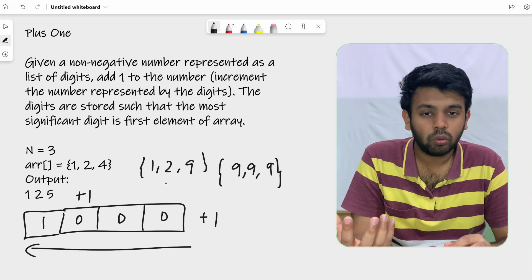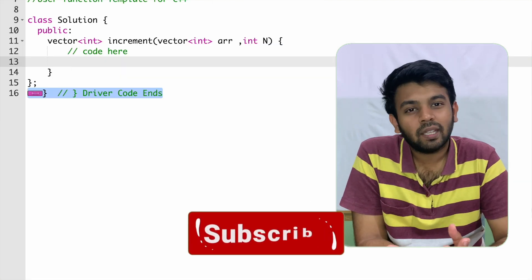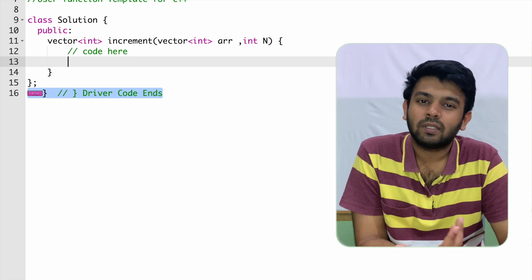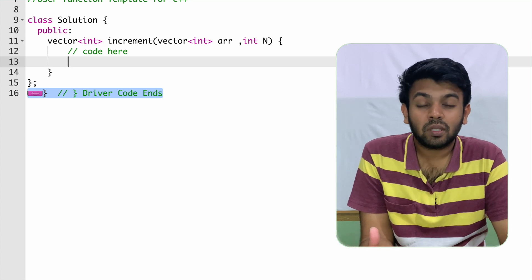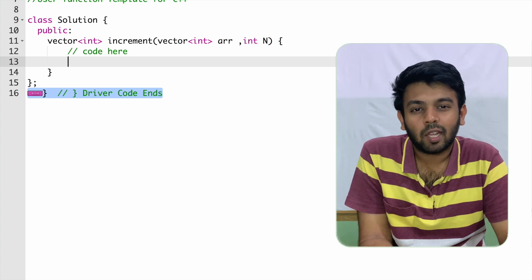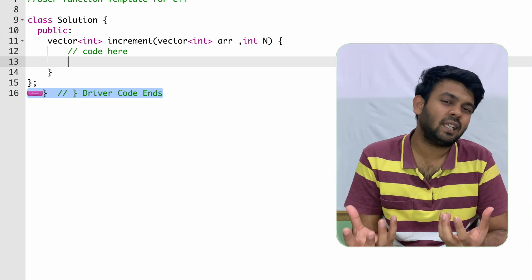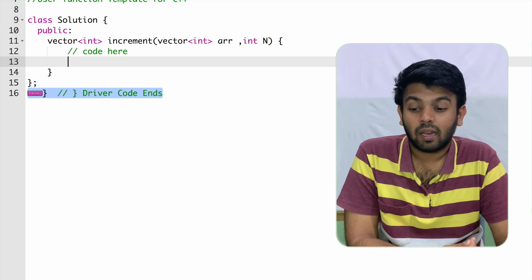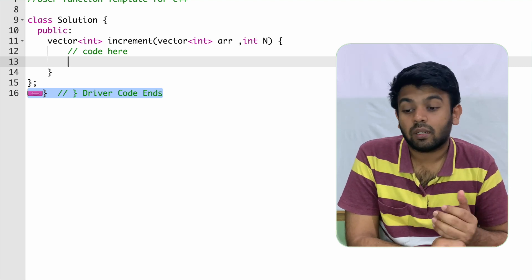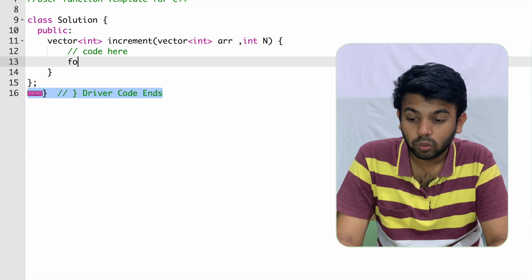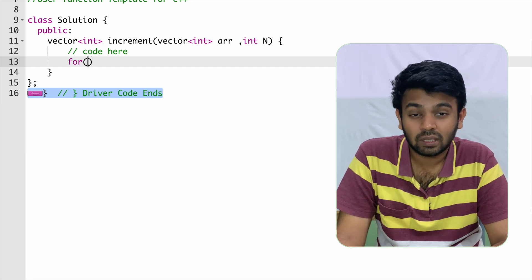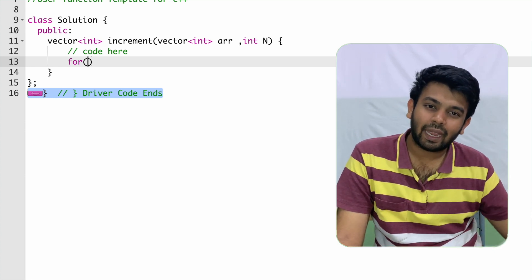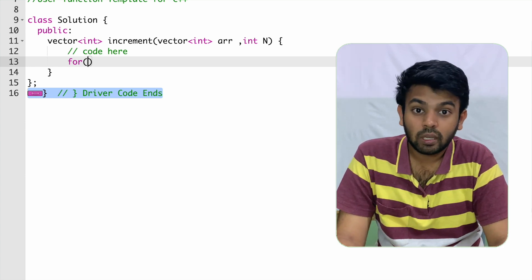Now we'll move on to GeeksForGeeks. I'll give the link to this question in the description so you can try to solve it after watching this video. The method you're going to write is called increment, given a vector as input — it's essentially an array. We're also given an integer n, which is the size of this vector. You are going to use a for loop to traverse through this list from the right side.